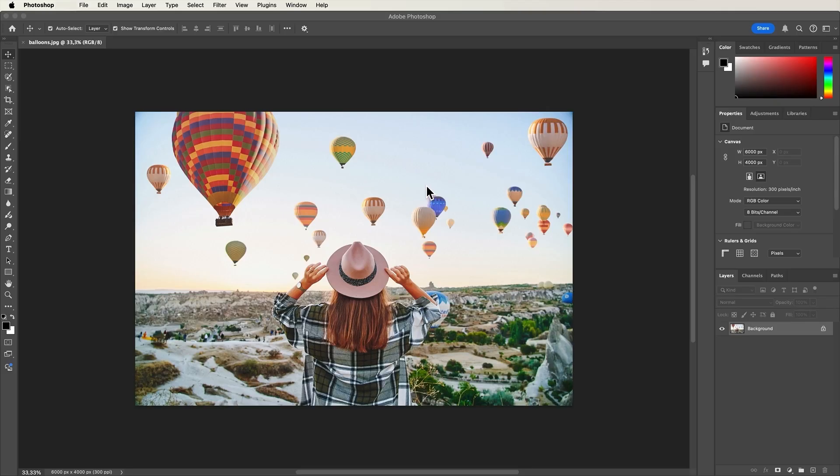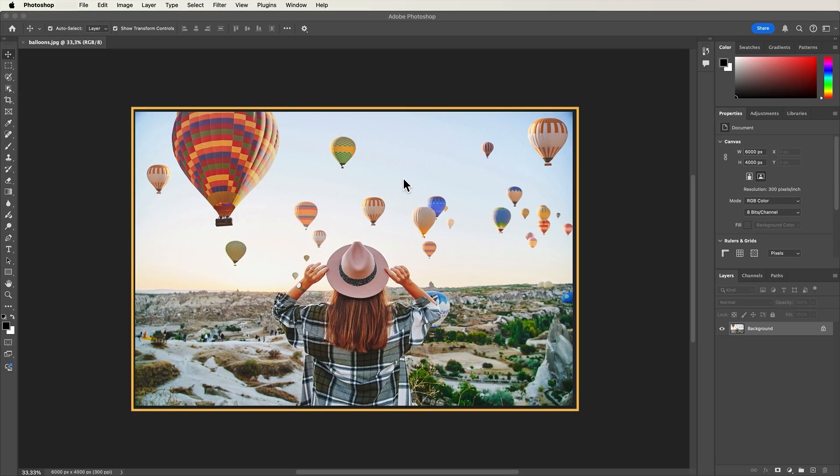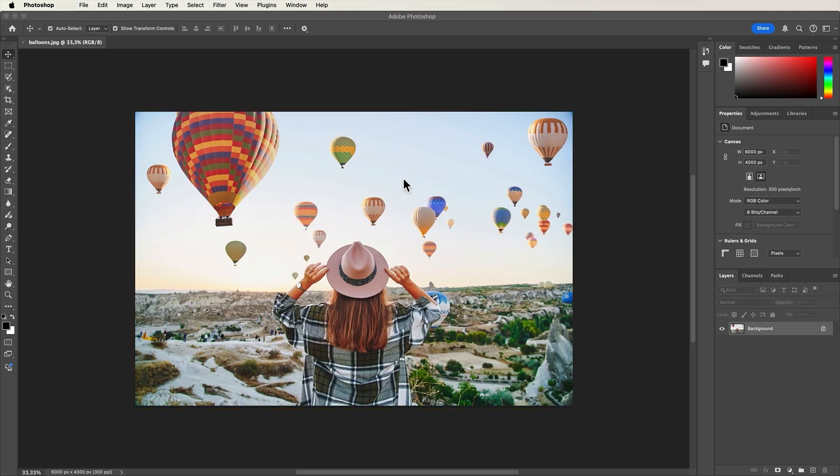In the center of your screen, you'll find the document window. This is where you edit your images. Think of it as the main canvas for all your editing.